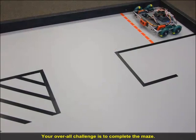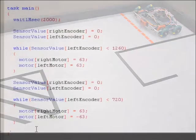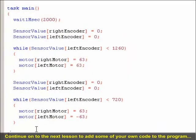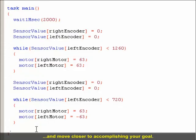Your overall challenge is to complete the maze. Continue on to the next lesson to add some of your own code to the program and move closer to accomplishing your goal.